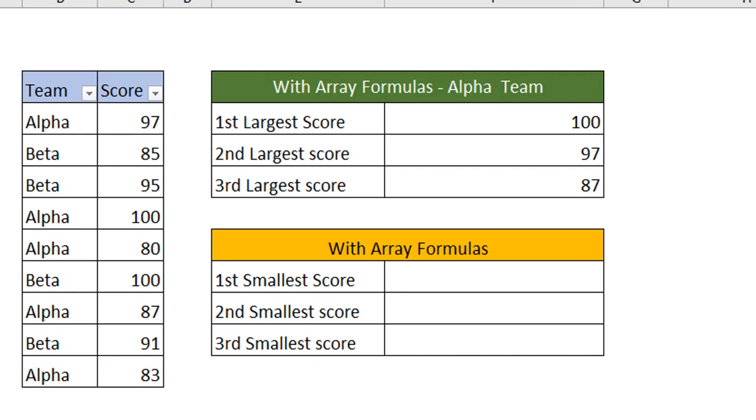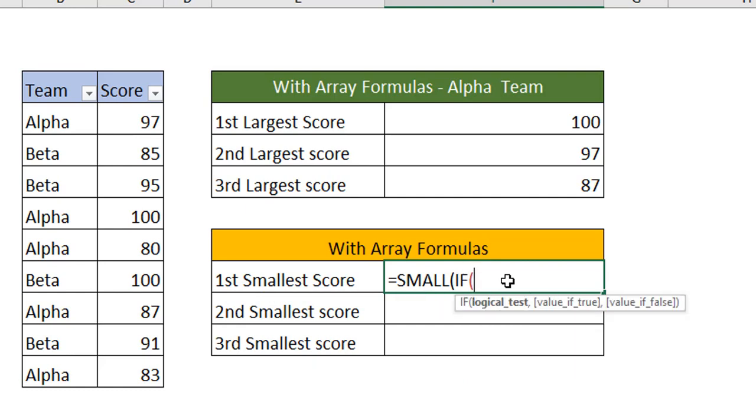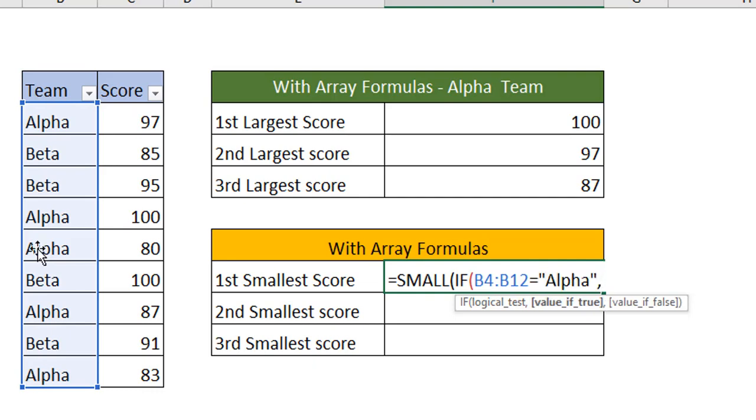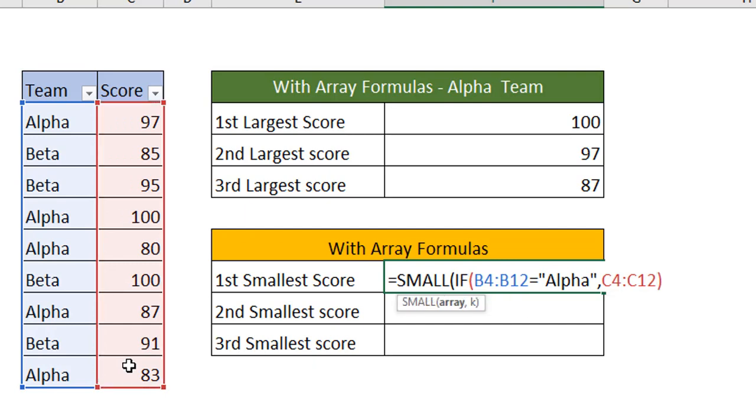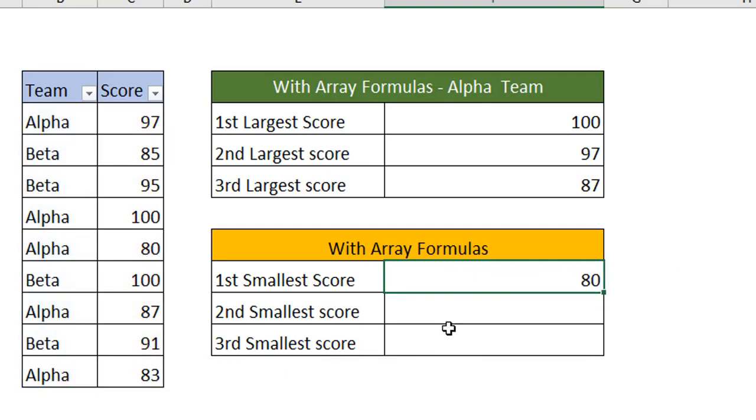In the same way I'm going to find out the smallest score as well. Use the SMALL function. In place of array, IF function. The logical test: select the team equal to Alpha team. If the value is true, return the score. Close the bracket. And which smallest number we want to find? The first smallest score. Use Ctrl Shift Enter. The first smallest score, we have got the details here.